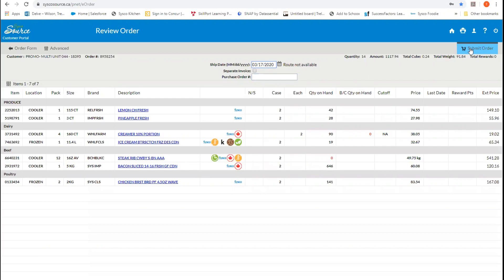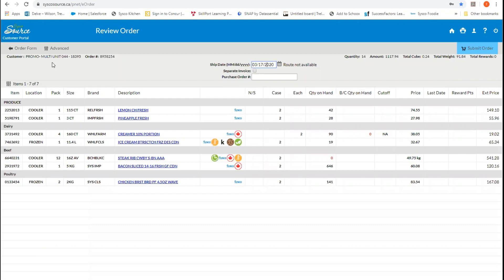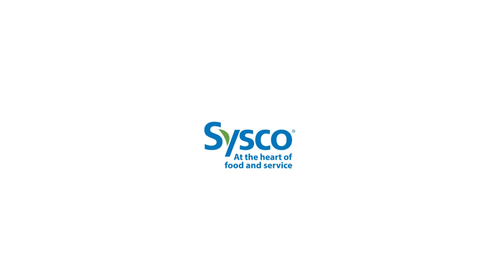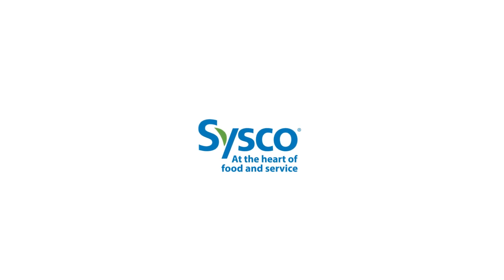Once you hit submit, that order has now been sent to the warehouse and any changes that you do need to be made need to be called in through either your customer service representative or your account executive. If you would like to learn more about any of these features, you can always access our go further with Cisco source section in this guide.